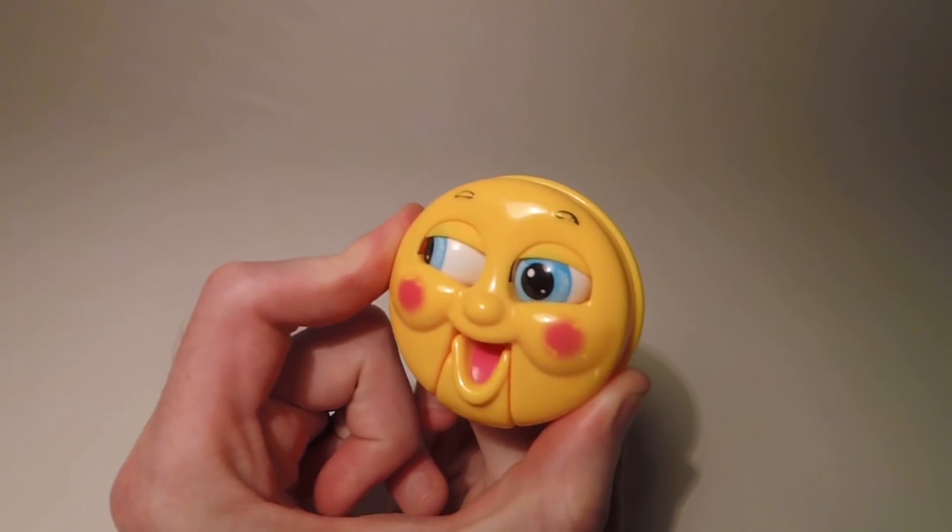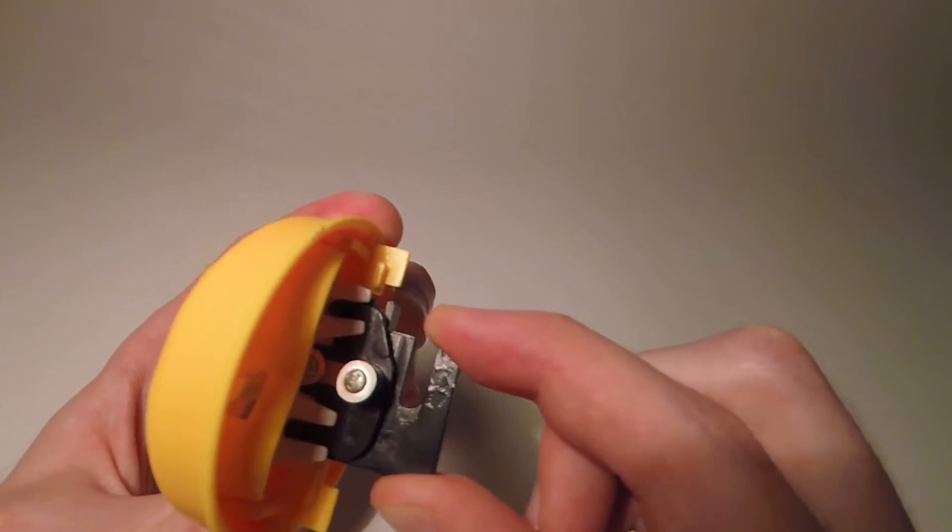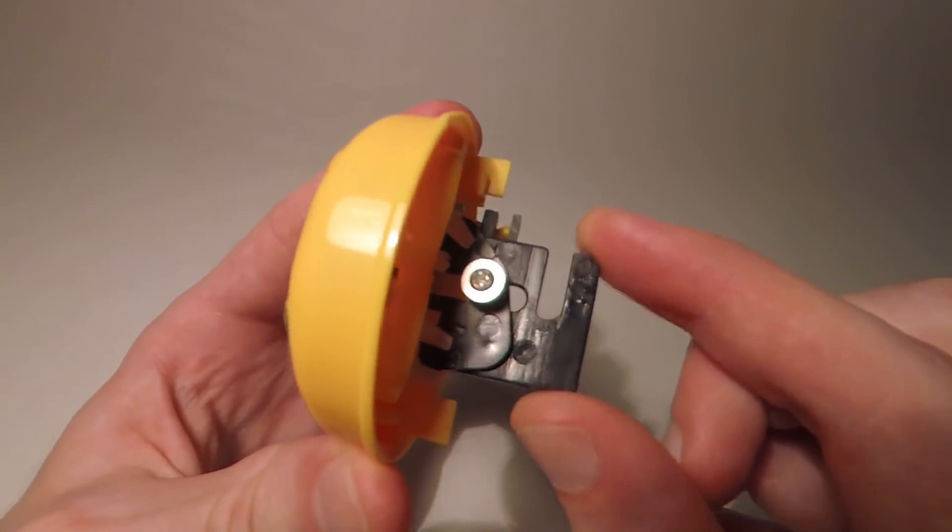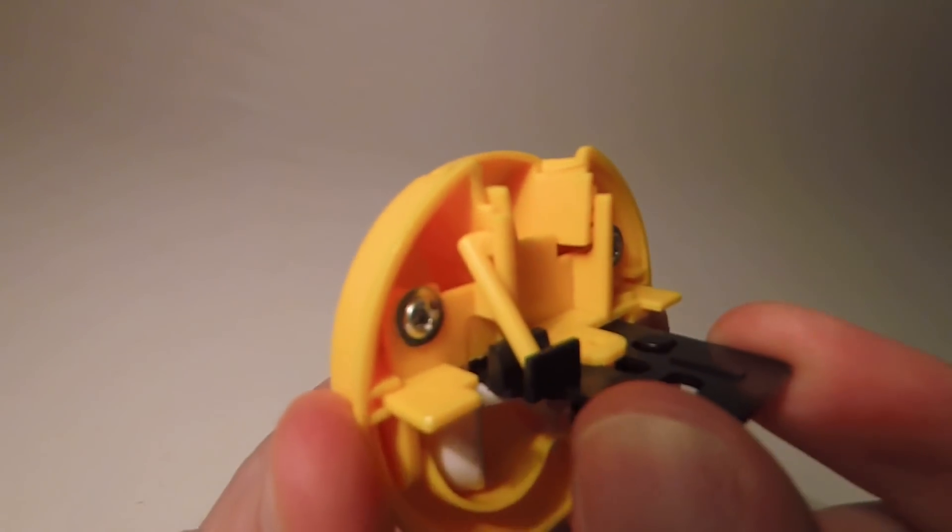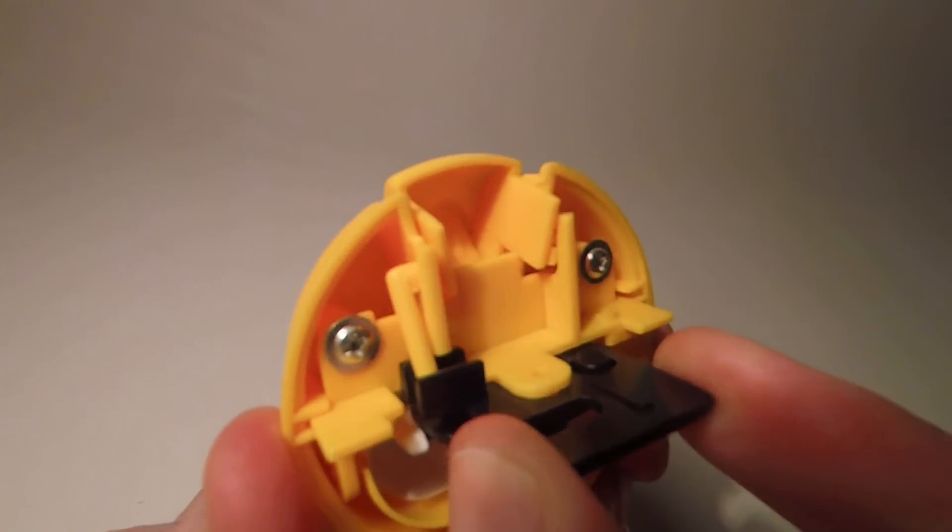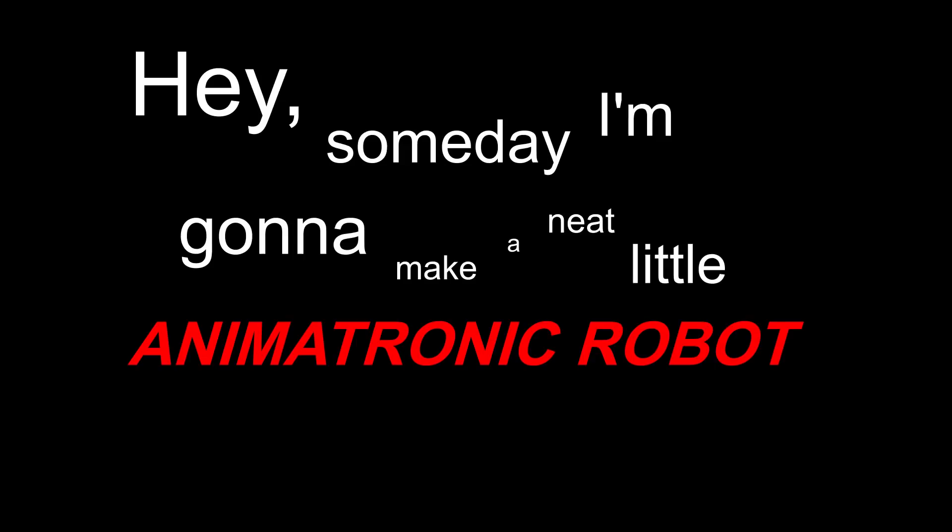I was pretty impressed by the amount of animation they were able to get from just this one mechanical input. And to kind of justify the purchase, I told myself, hey, someday I'm gonna make a neat little animatronic robot out of this thing. And three months later, that day has finally come.